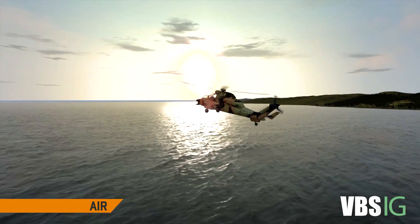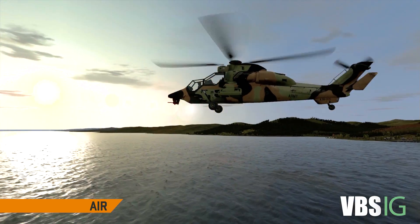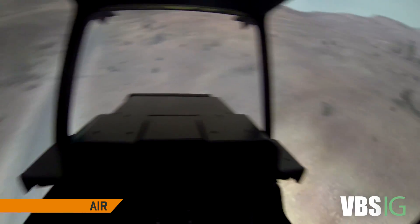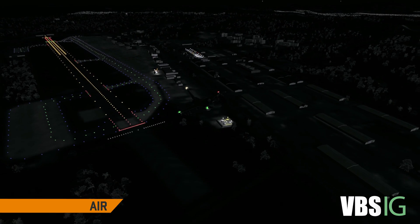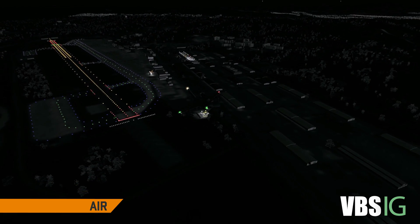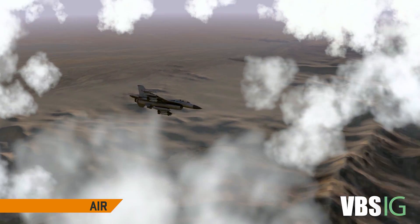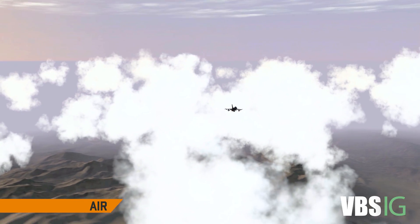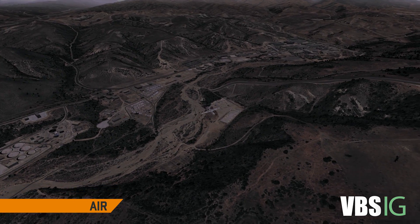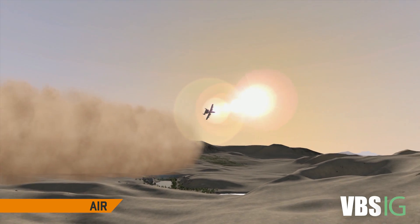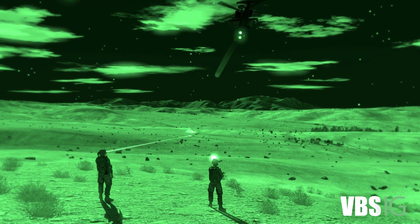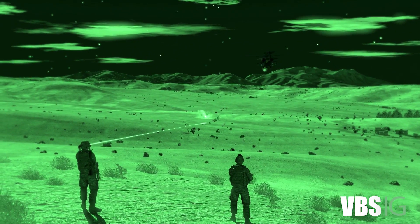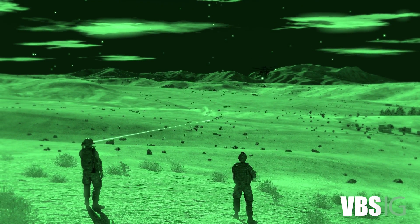VBSIG offers comprehensive image generation capability for rendering immersive out-the-window and sensor scenes for part-task trainers and full mission simulators. It is a proven training platform and meets many different training uses.